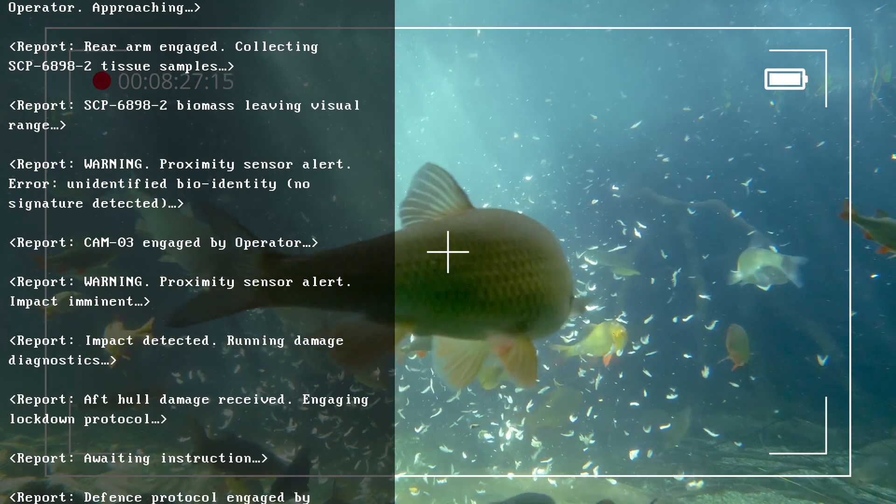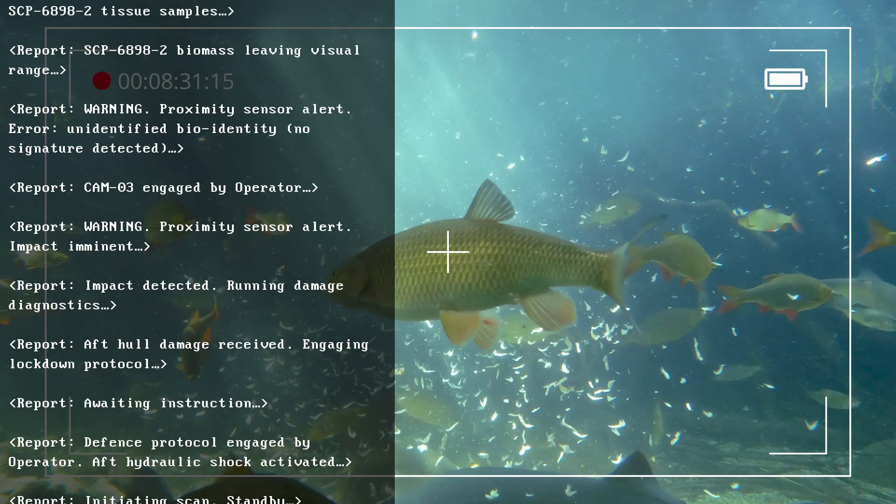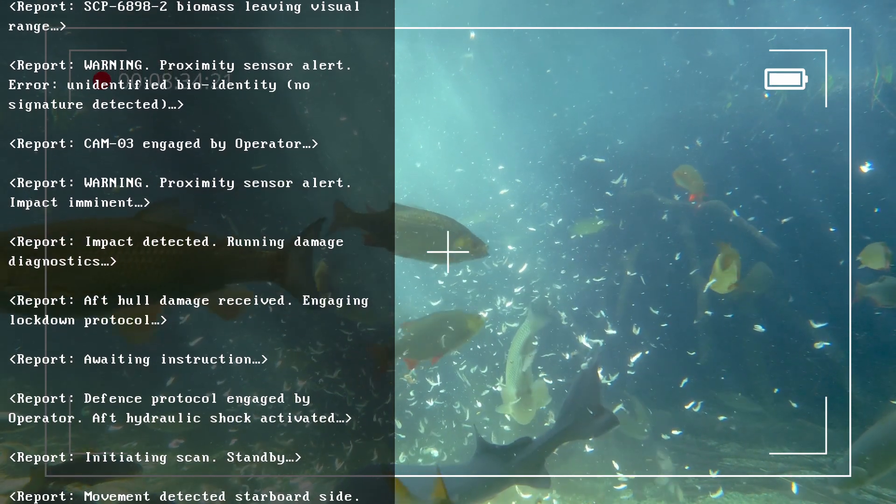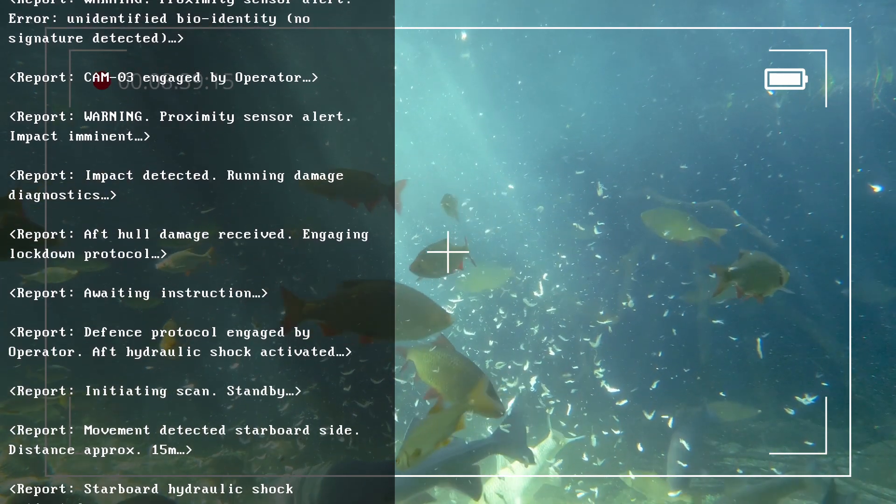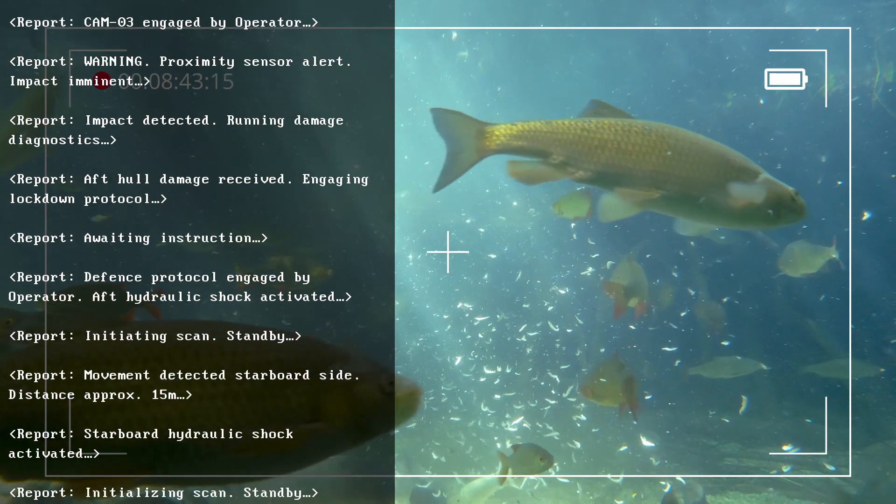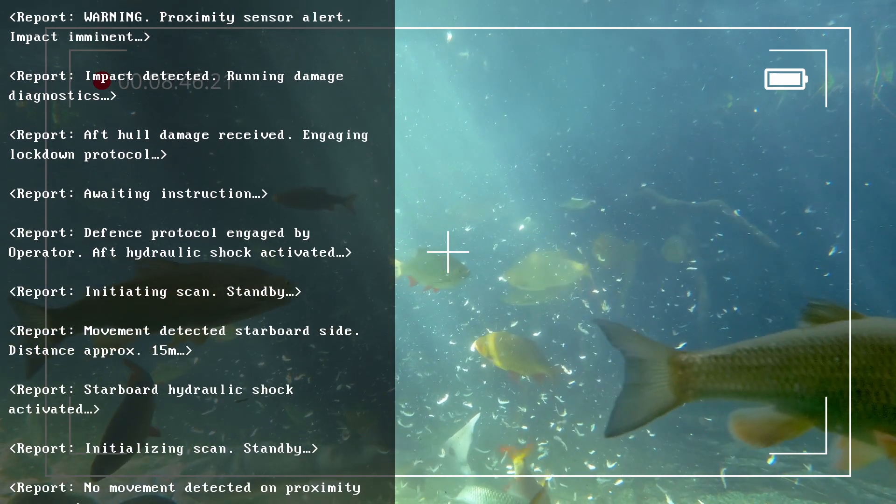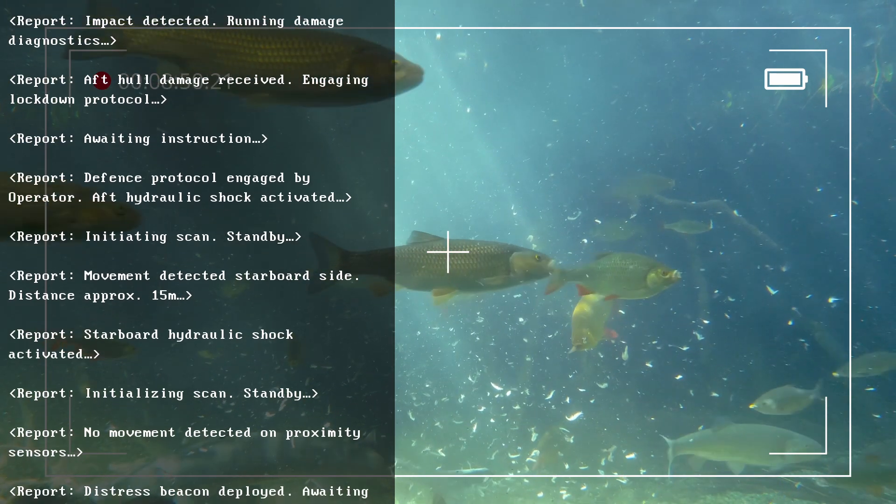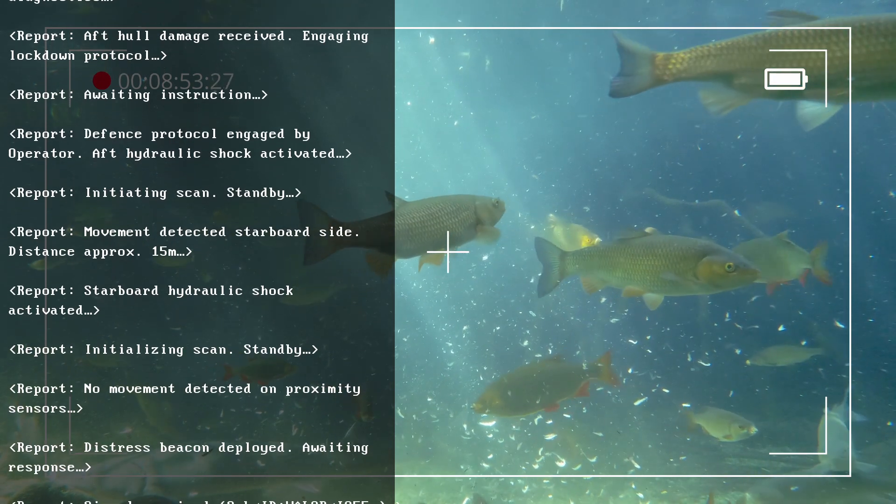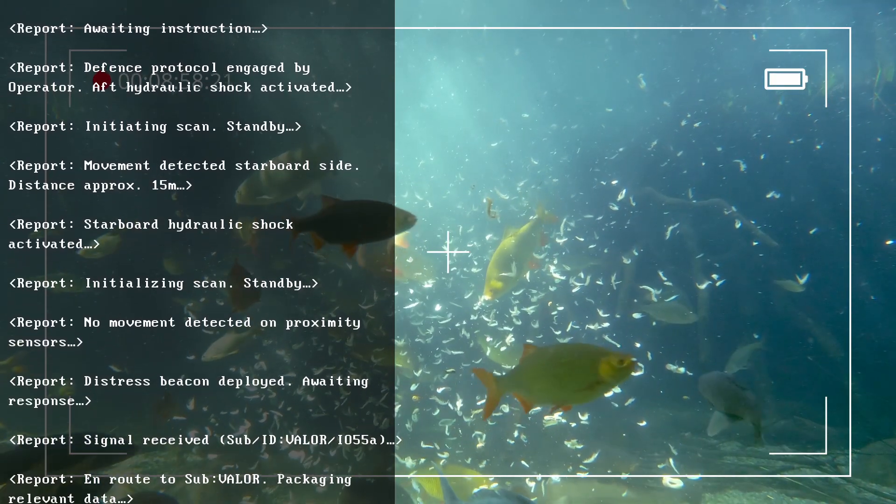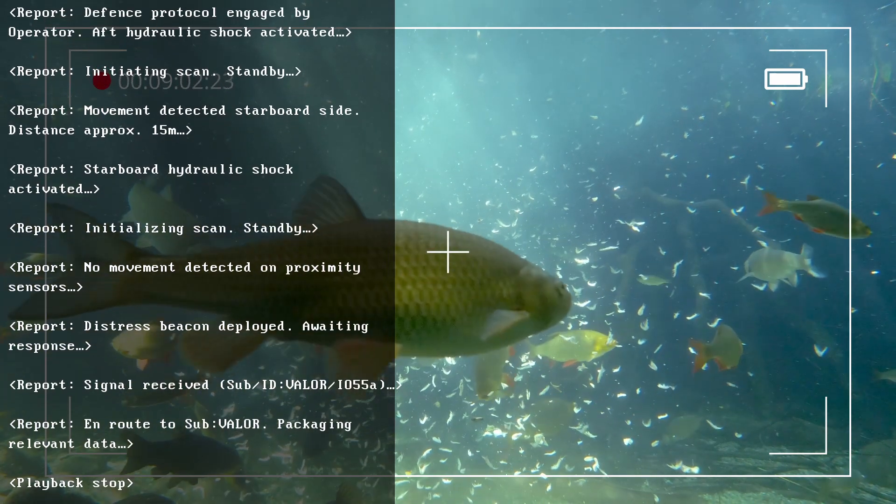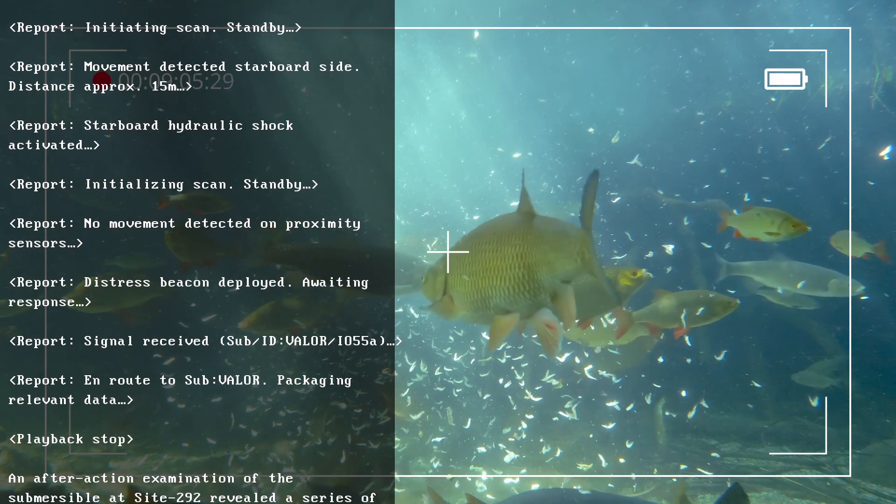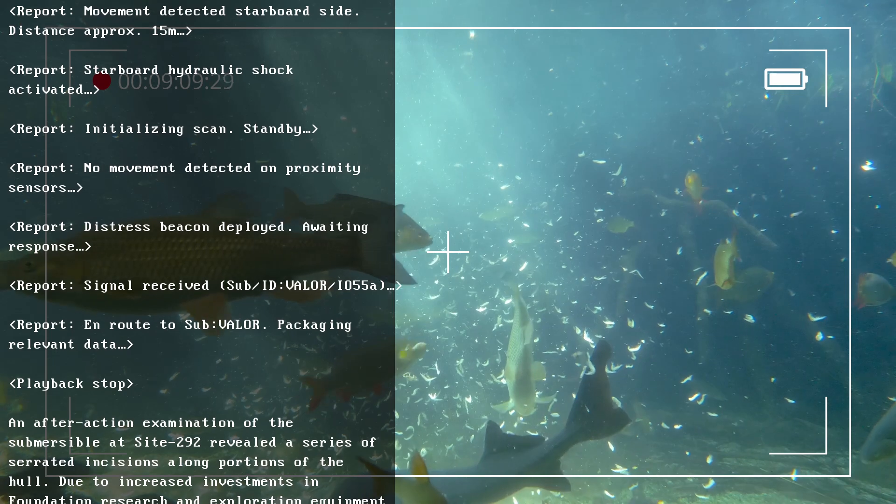Report: Camera 03 engaged by operator. Report: Warning, proximity sensor alert, impact imminent. Report: Impact detected, running damage diagnostics. Report: Aft hull damage received, engaging lockdown protocol. Report: Distress beacon deployed, awaiting response. Report: Signal received, Sub ID Valor IO-55A. Report: En route to Sub Valor, packaging relevant data. Playback stop.